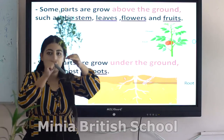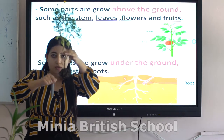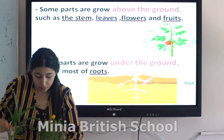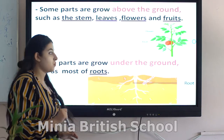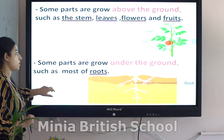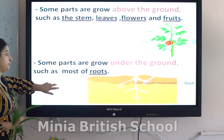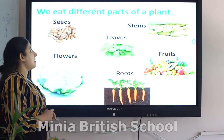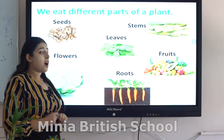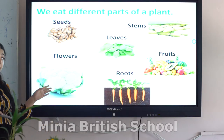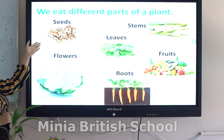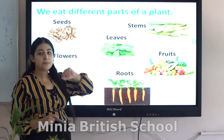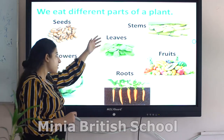But some parts grow under the ground, such as roots. These roots grow down into the soil. Now, we can eat different parts of a plant — some we eat their seeds, others we eat their stems, others we eat their leaves.